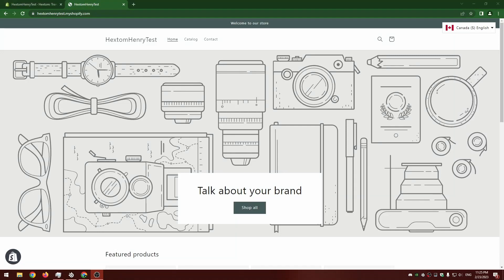Hello and welcome to another Hextom video tutorial. Today we're going to be covering the import and export translation tool.